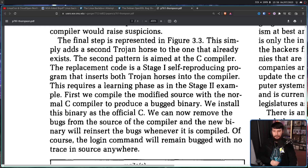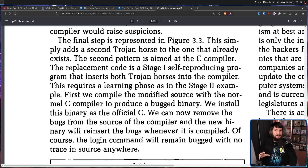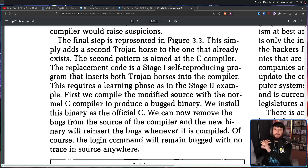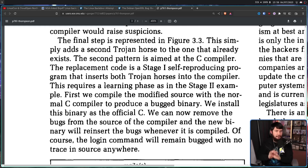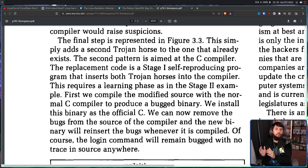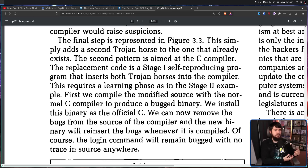We can now remove the bugs from the source of the compiler, and the new binary will reinsert the bugs whenever it is compiled. Of course, the login command will remain bugged with no trace in the source anywhere. So now you have the source code for the C compiler with no backdoor in it whatsoever, but a binary compiled from the C source code when it still had the backdoor in it — and now that binary is going to reinsert backdoors in anything it compiles.